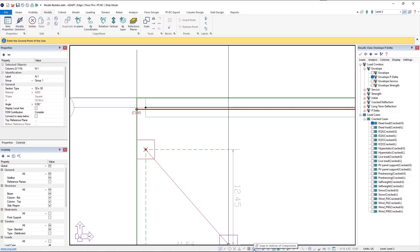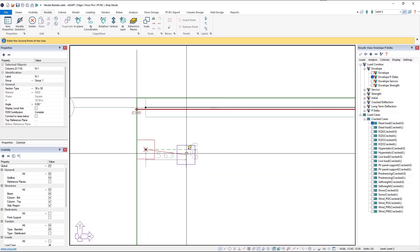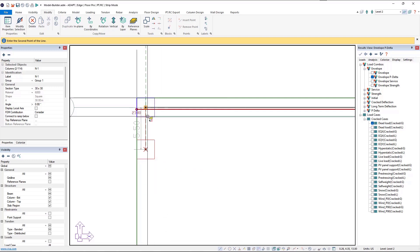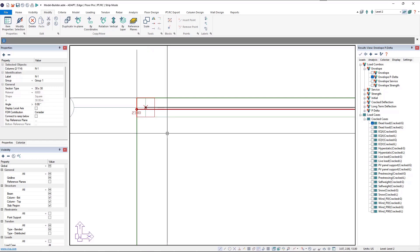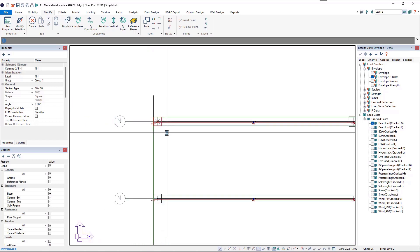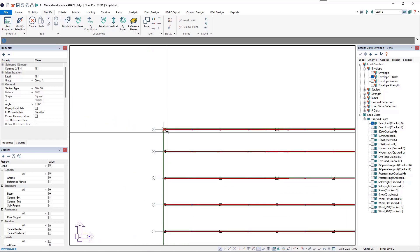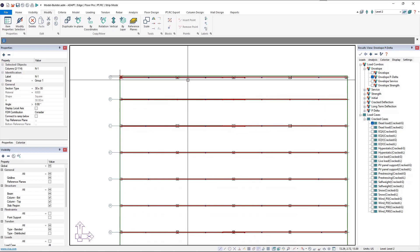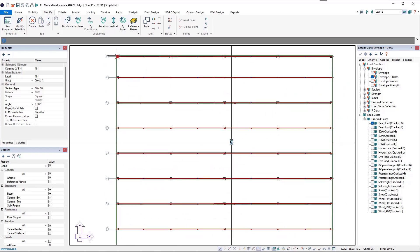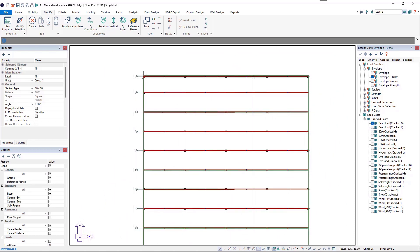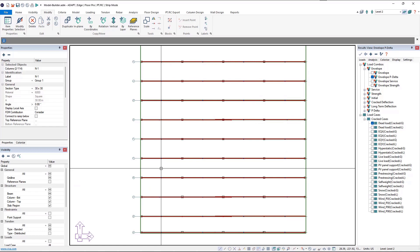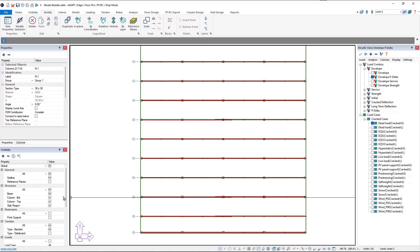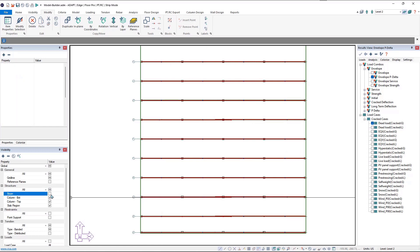Since we missed moving this column, we can grab the end point of the column and snap it to the end point of the beam, since we know that was moved 5.5 feet. We'll make sure snap to vertices is off so we snap to the exact end point of the beam. Now our banded tendons, X-direction support lines, and beams in the X-direction have all been updated.